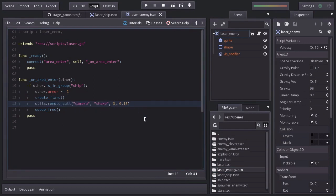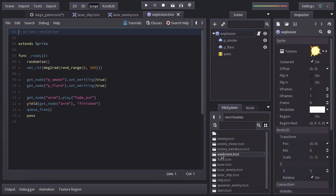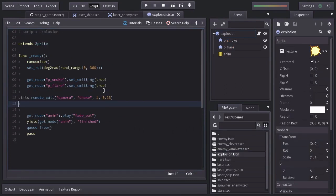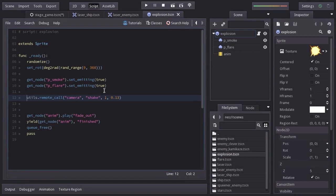Let's open out the explosion script. And when explosion is created, we're going to make the camera shake with a magnitude of 8 for 0.2 seconds. Let's run the game to see what we have.